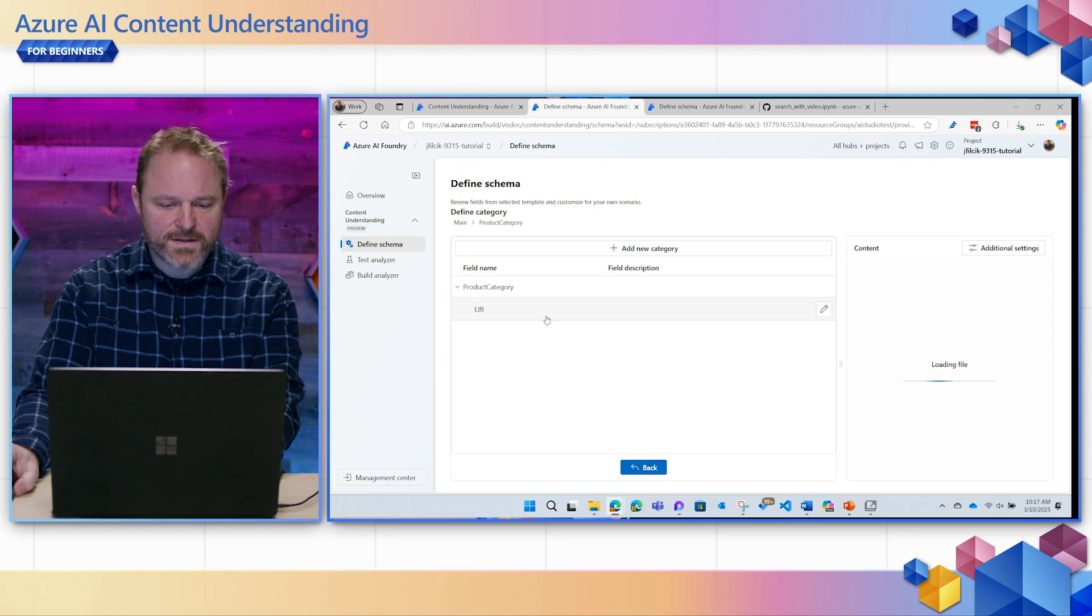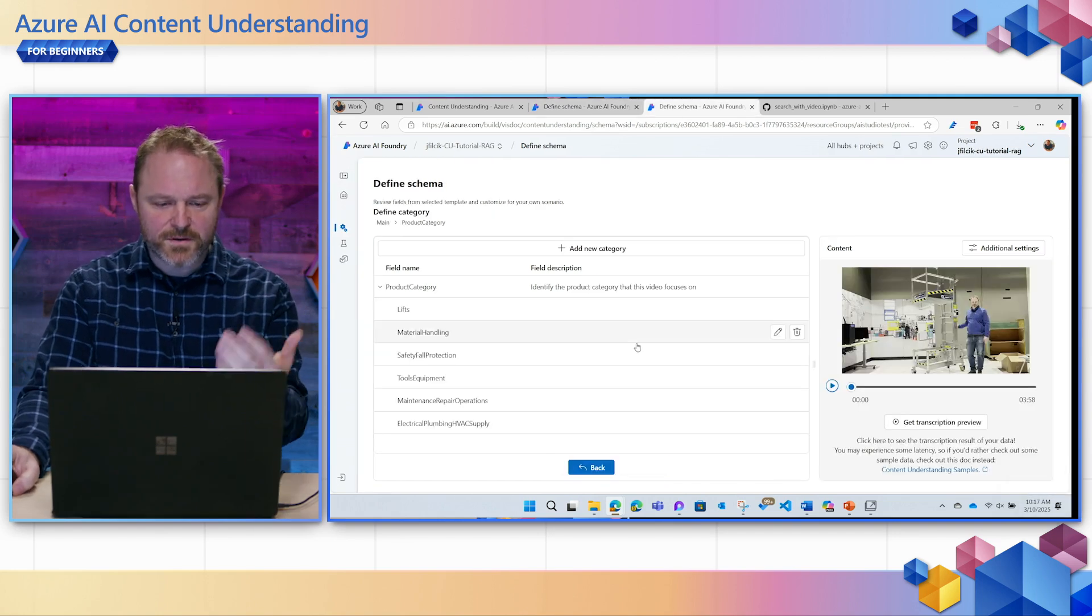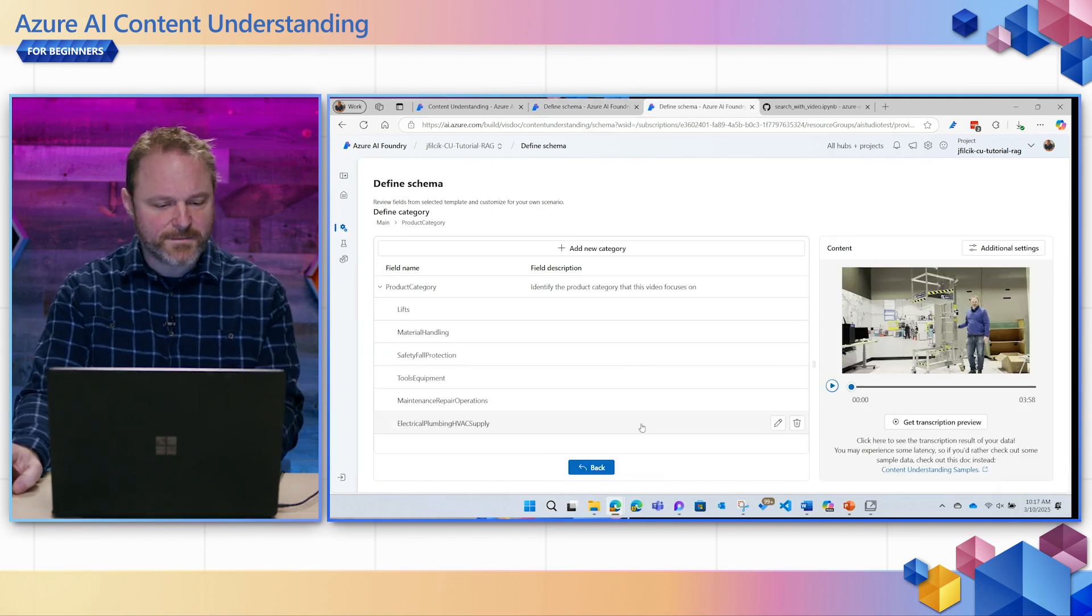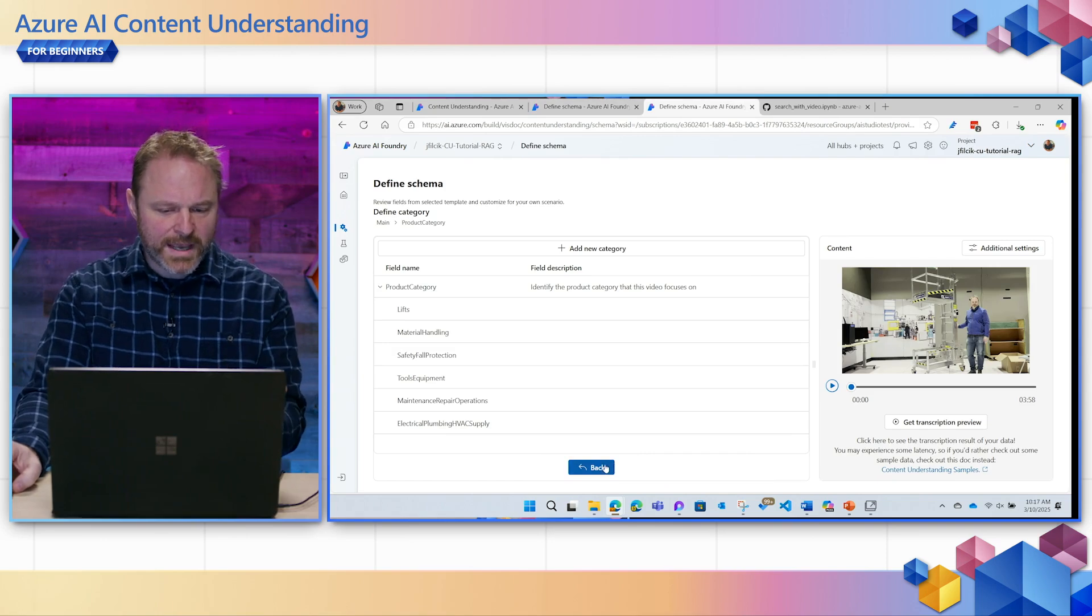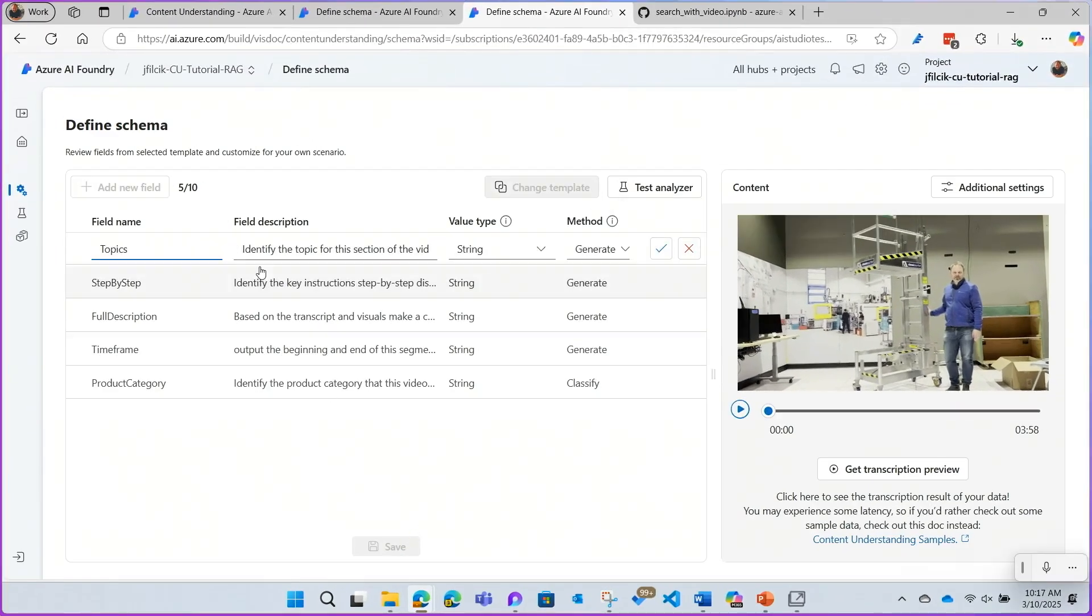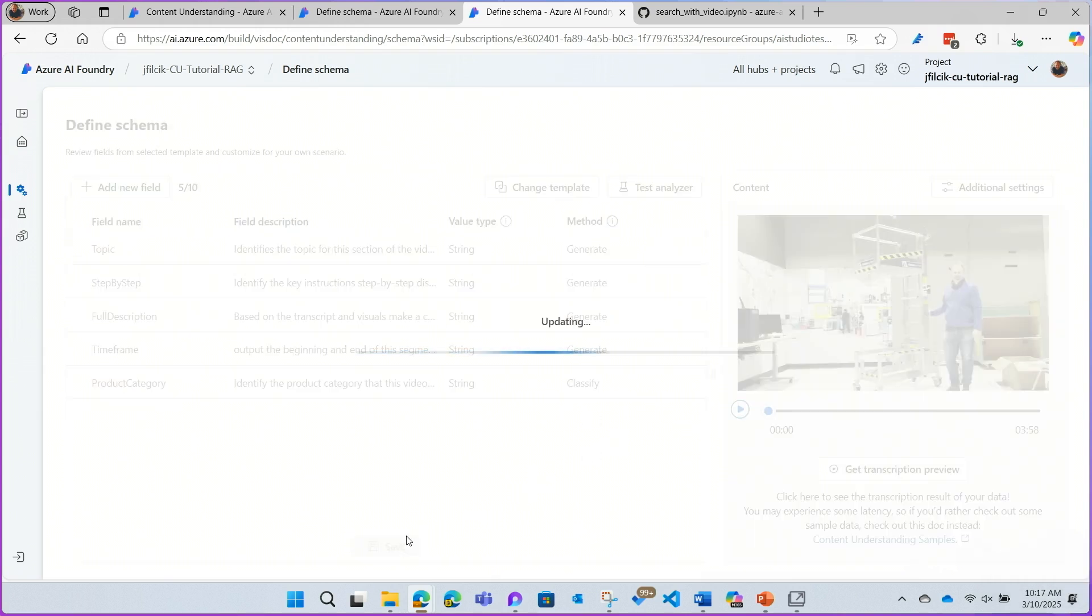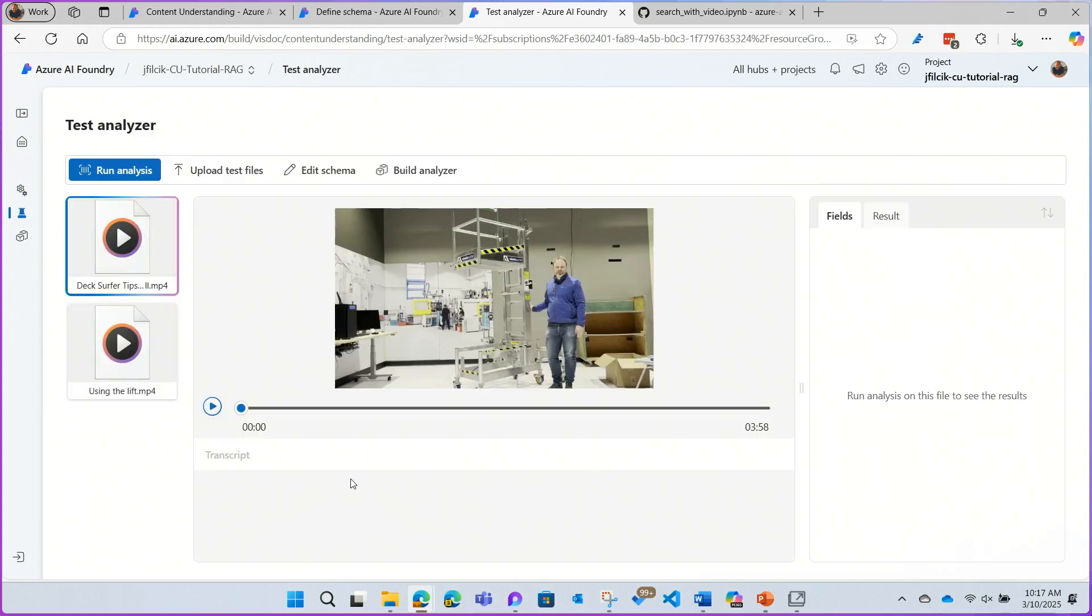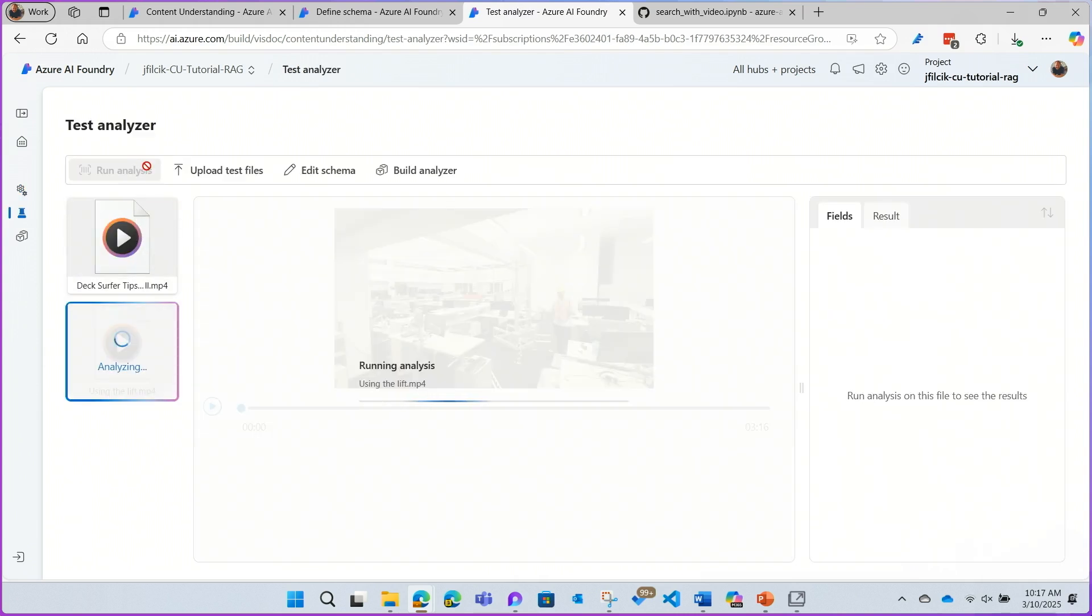I'm going to add lift, and I'll just jump to a full list here, including HVAC equipment, etc. And with that, I'm going to hit save and finalize this schema as the one that I'm going to use, and start testing.